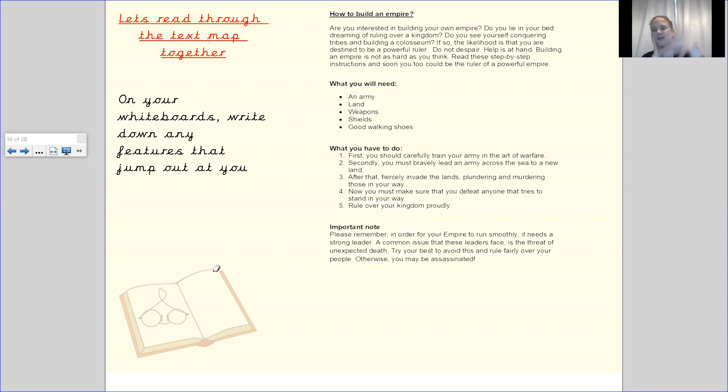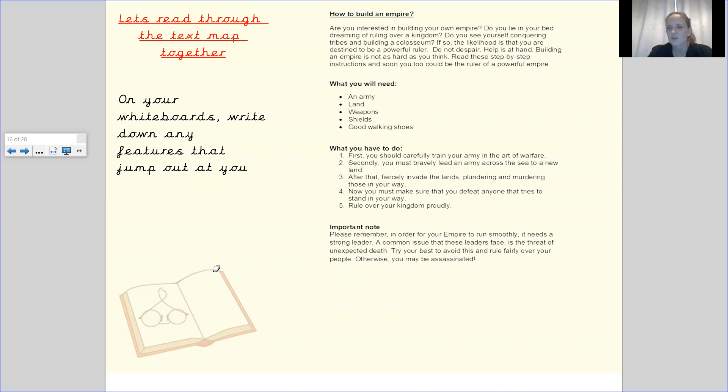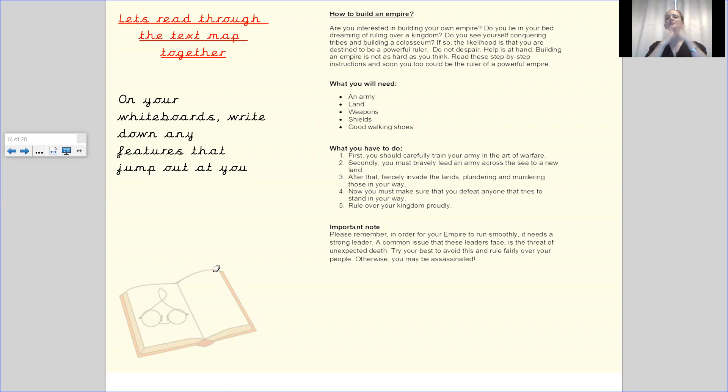We've got a heading. We've got our punctuation. We've got it all neatly laid out. There's some spaces between each one of our paragraphs and that's just what I can see from just looking at it. So did you find any of those things?